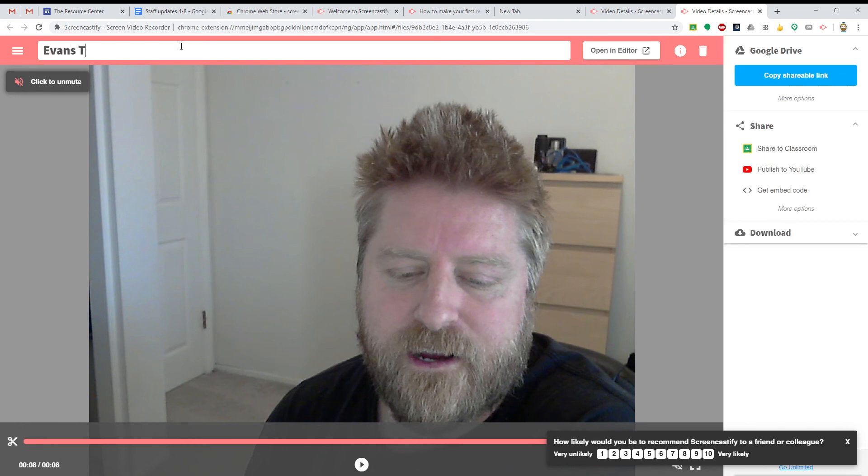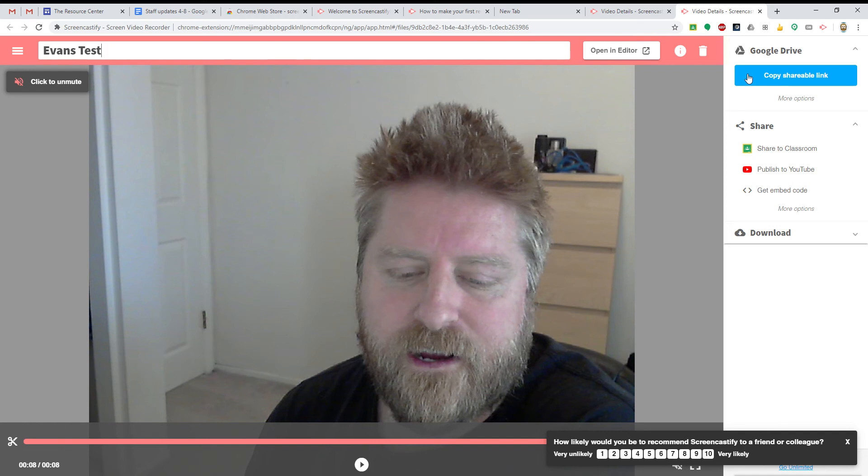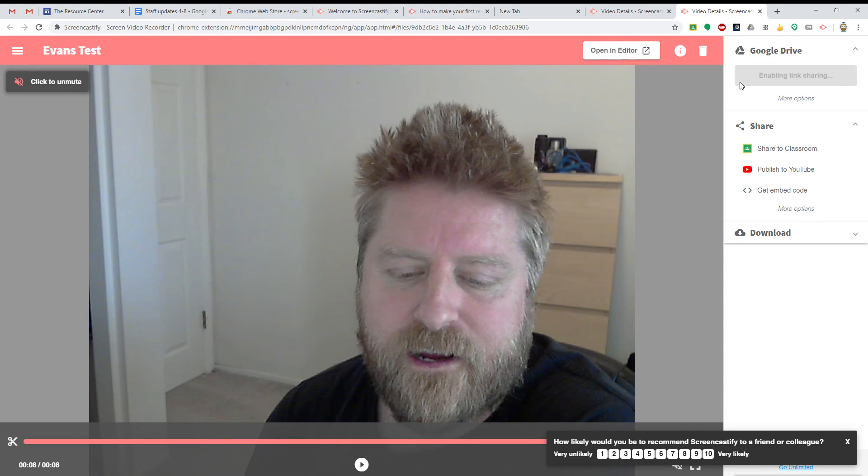Evans Test. All right. And it has saved it to Google Drive. And so let's click right here. It's as easy as just copying this link and then pasting it into an email. So click that.